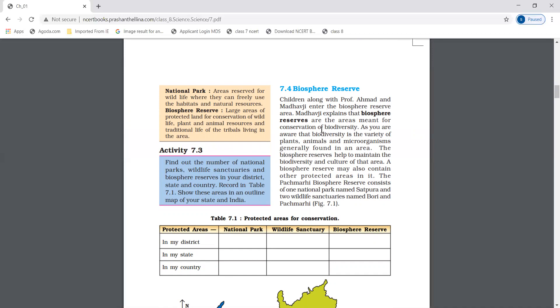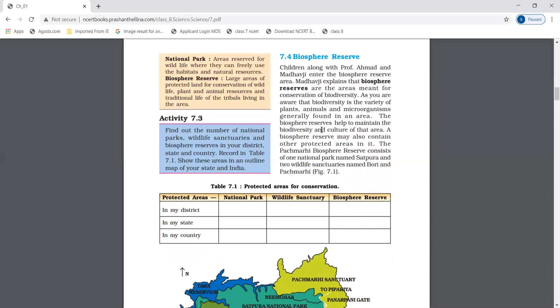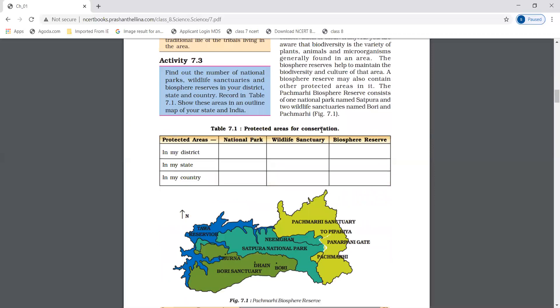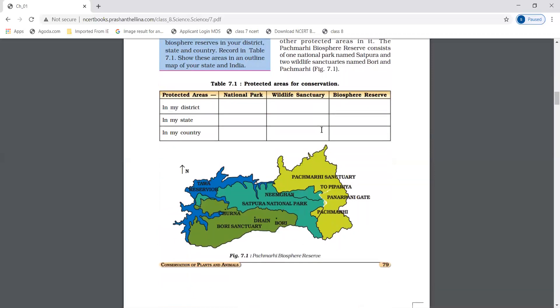Biosphere reserves are areas maintained to preserve our biodiversity. There are five biosphere reserves as shown in figure 7.1.